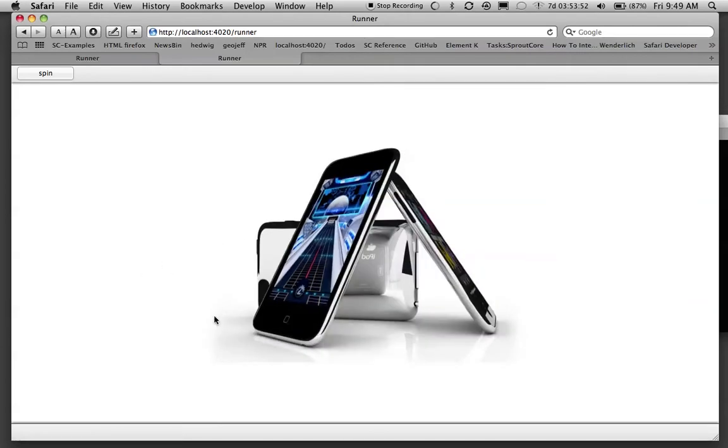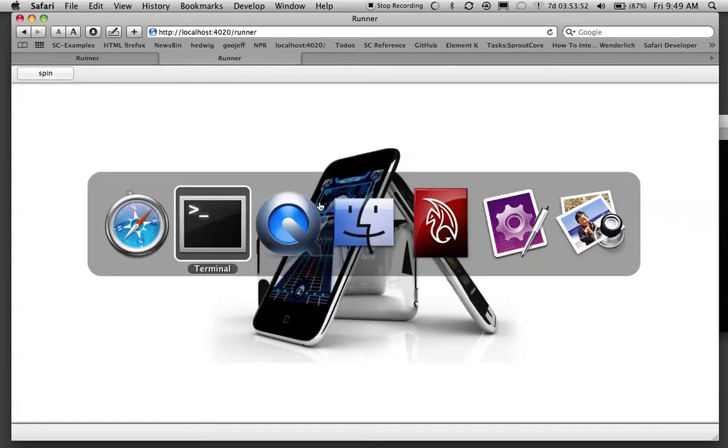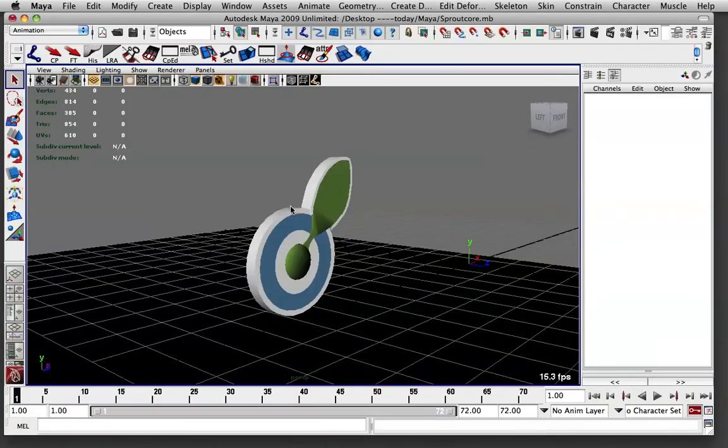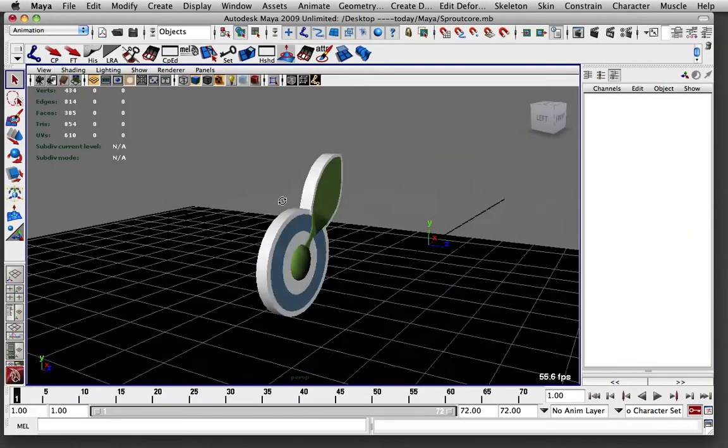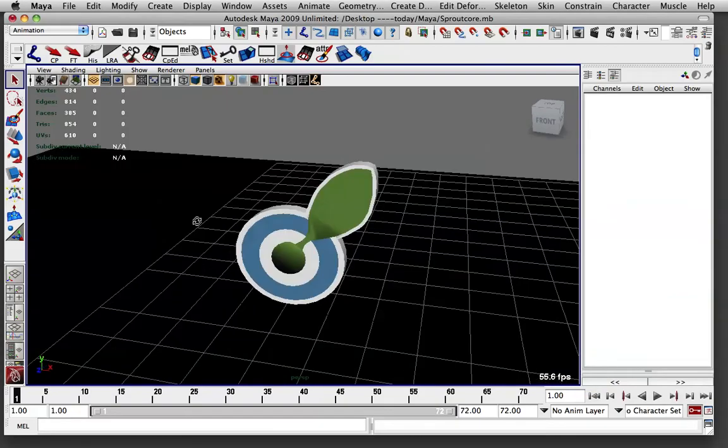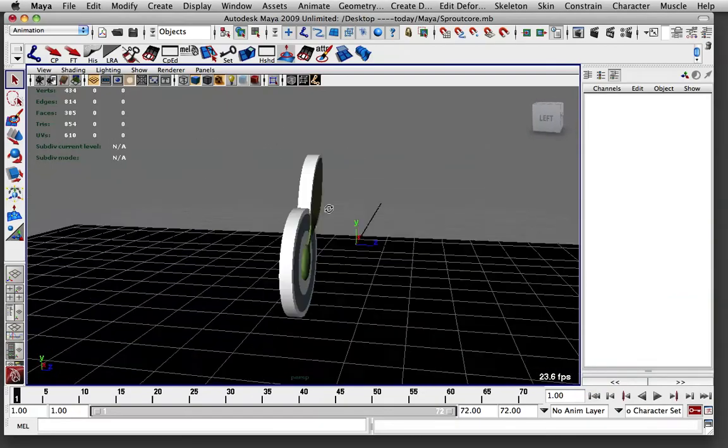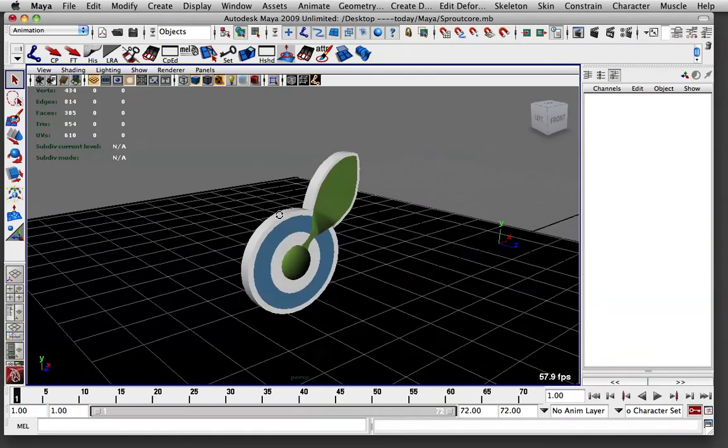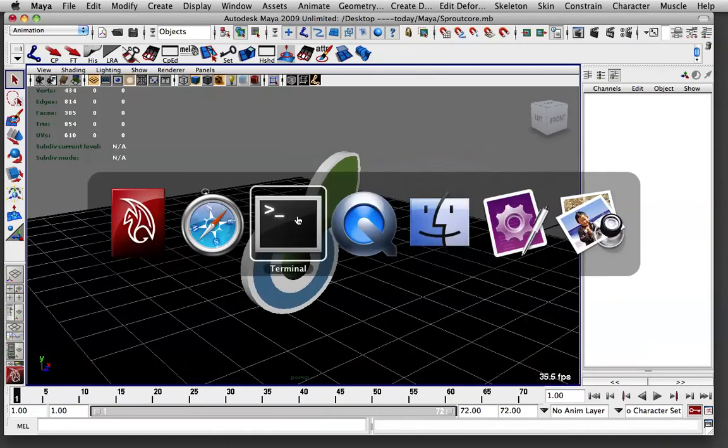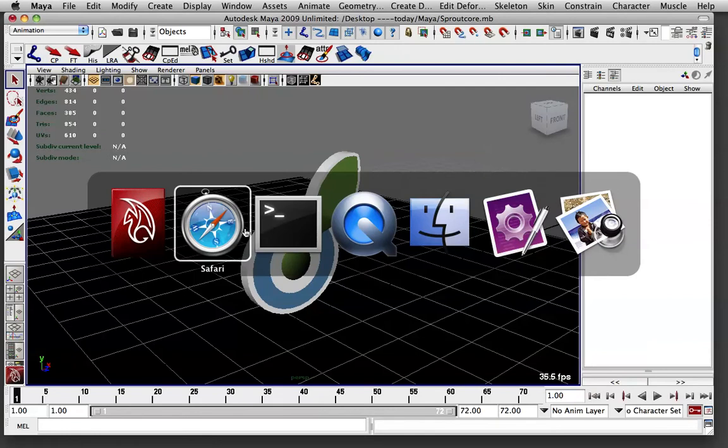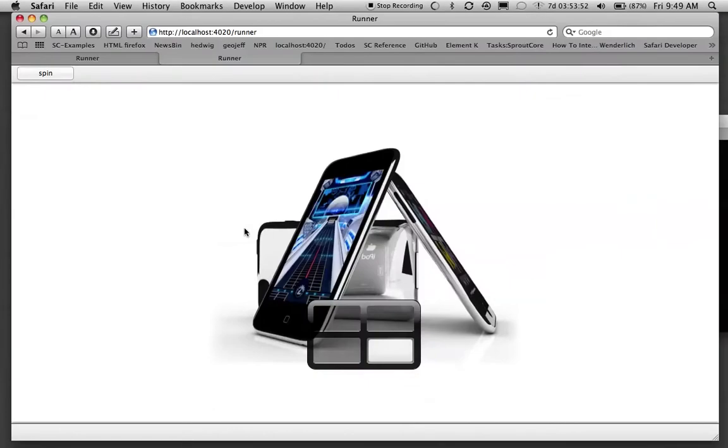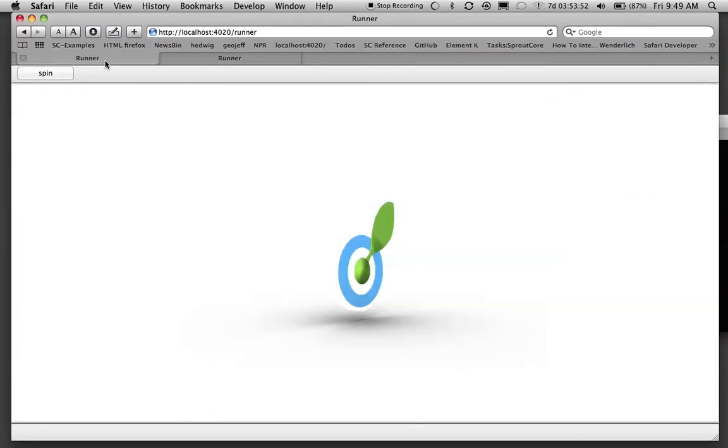I like these images but since it's Sproutcore, I went ahead and created a 3D model of the Sproutcore logo here in Maya. Exported it and now I want to bring it into our Sproutcore app and this is what it looks like.